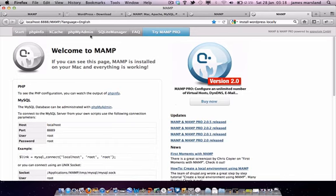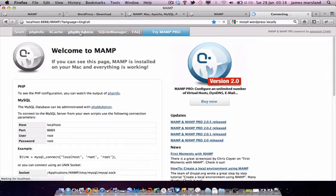And what we're looking for is phpMyAdmin along the top here, this menu item right at the top. So click on that, and this is where we can create a database.